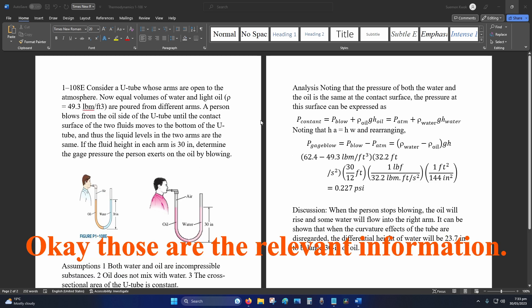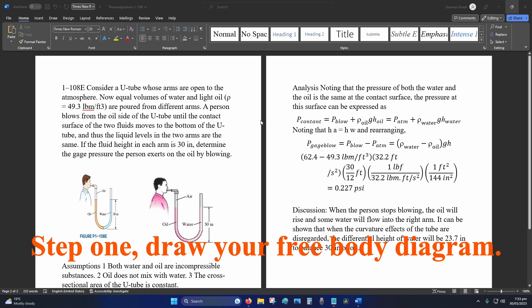Okay, those are the relevant information. Step 1, draw your free body diagram.